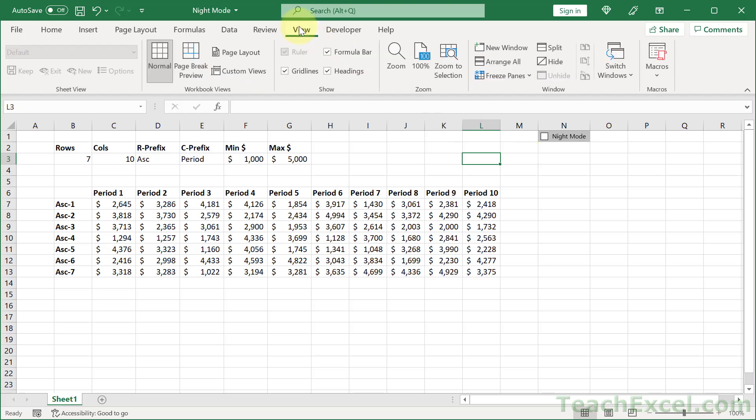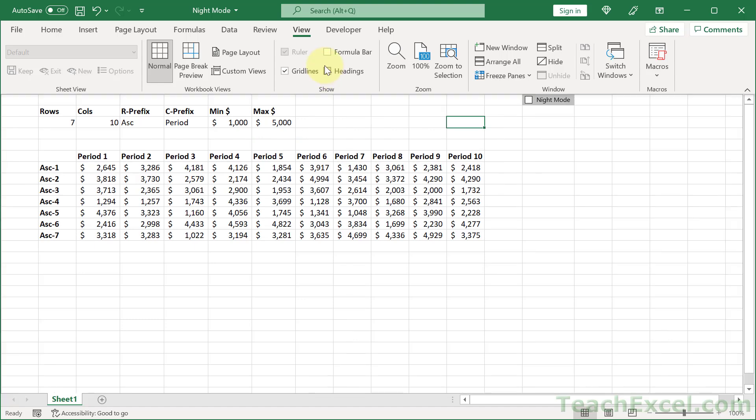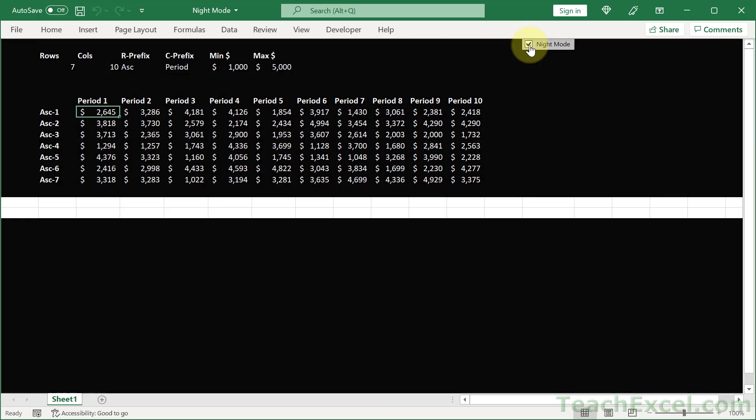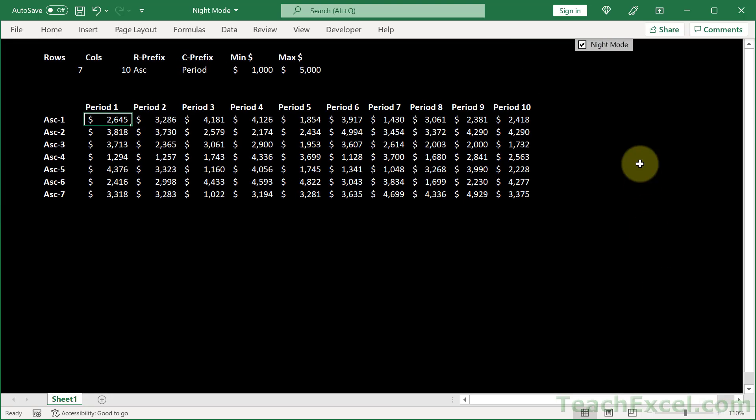But now we have done that. And let's make it look exactly like I did before. So I removed the formula bar and I removed the headings. And I made that guy small. So that way you can go into night mode. And it's quite nice.